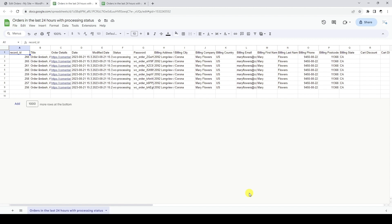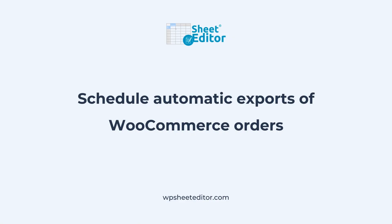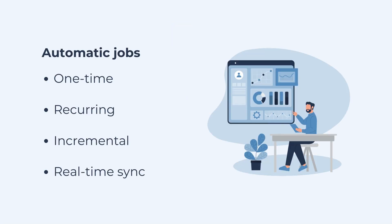Exporting your WooCommerce orders to Google Sheets is a quick and easy process with the WP Sheet Editor plugin and the Google Sheets Sync service. Our synchronization service allows you to schedule exports and imports to run automatically at the selected date and time. These automatic exports can be run once, on a periodic or recurring basis, or include real-time synchronization.